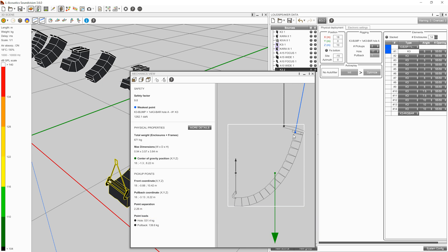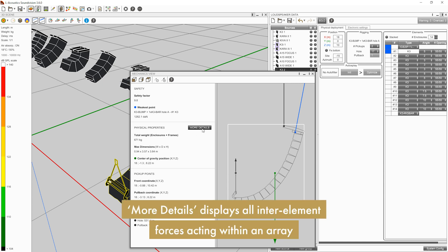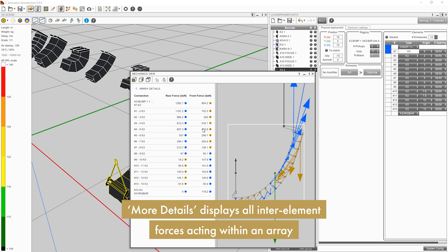The Physical Properties section provides weight, dimension, and center of gravity information. A new More Details button will display the forces at play for each mechanical link in the system, both in amplitude and direction.